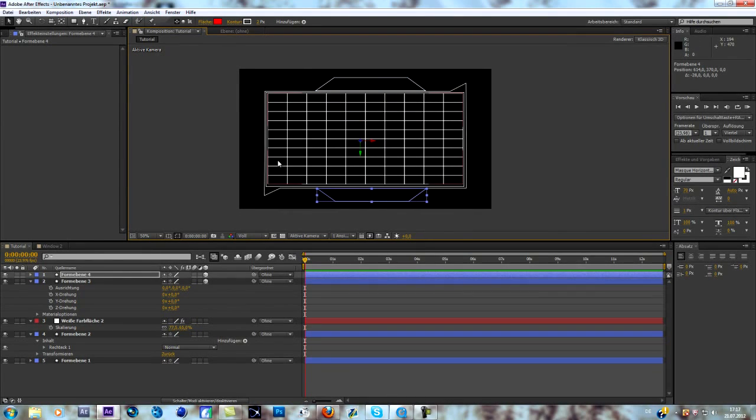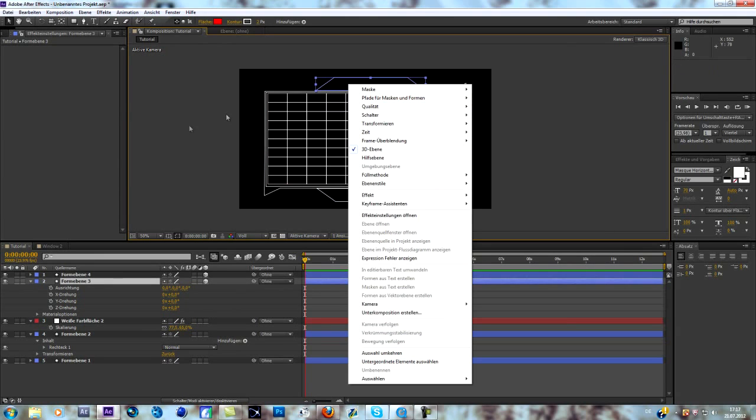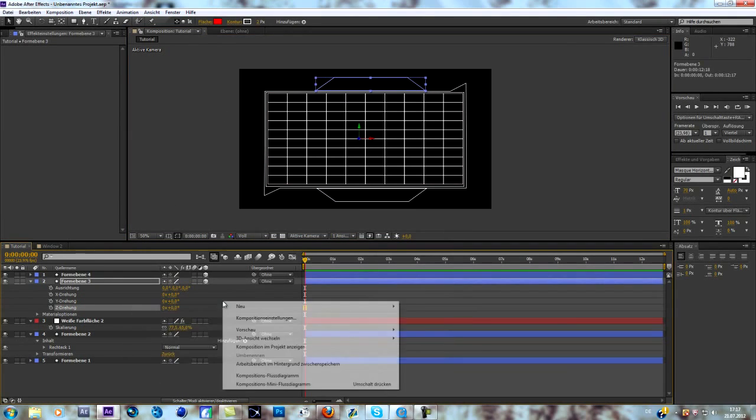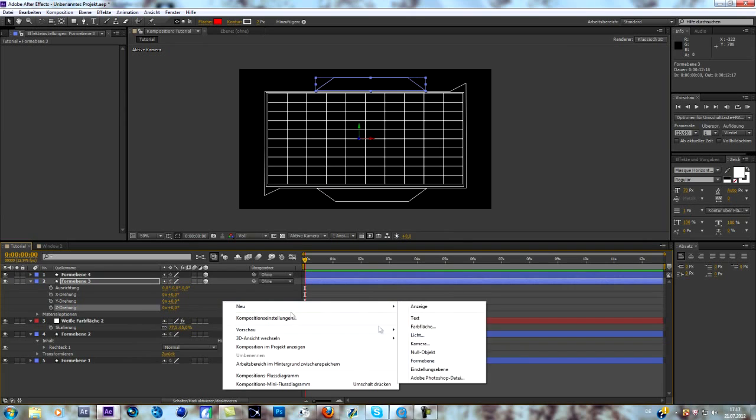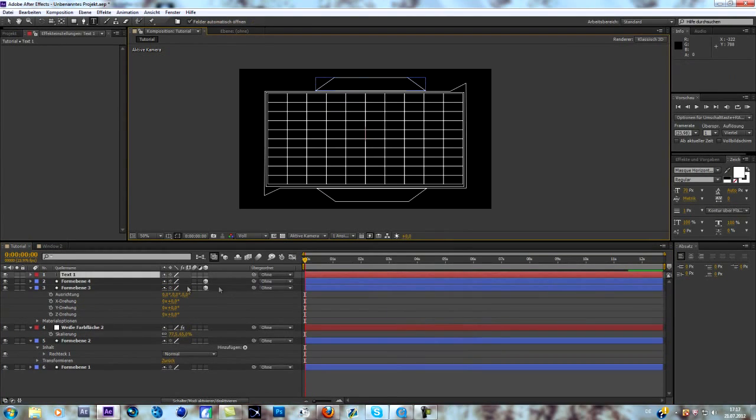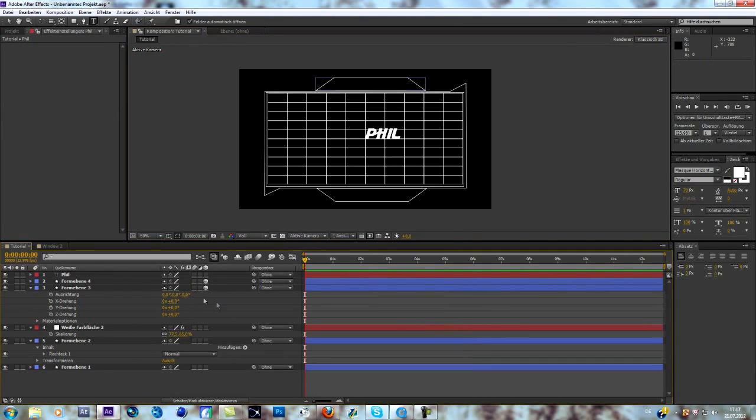Yeah. What you can do now is you can create a text. Add a text to it, saying, like I did in mine, fiddle. Change the font for sure.